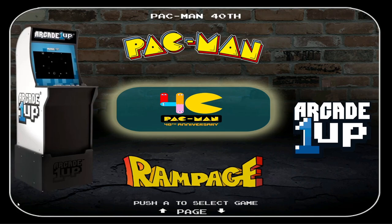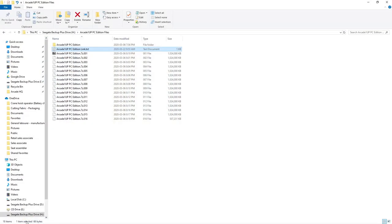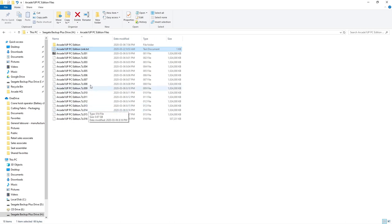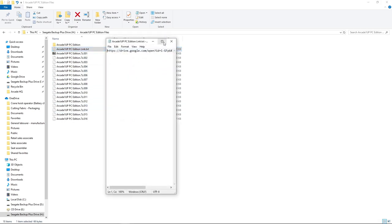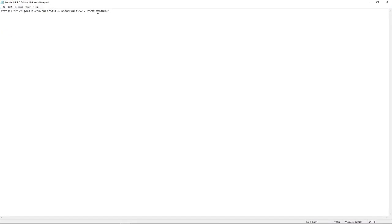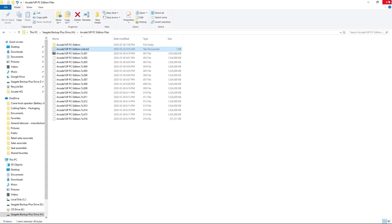The first thing we want to do is go to the link in the description and download a simple little text file: the Arcade 1-Up PC Edition link.txt. What we want to do is open up the text file, highlight everything, right-click, copy, and then paste that into your web browser. That's going to take you to download the necessary files for this build.